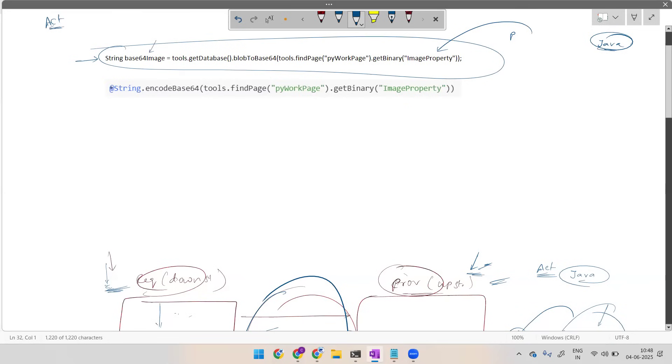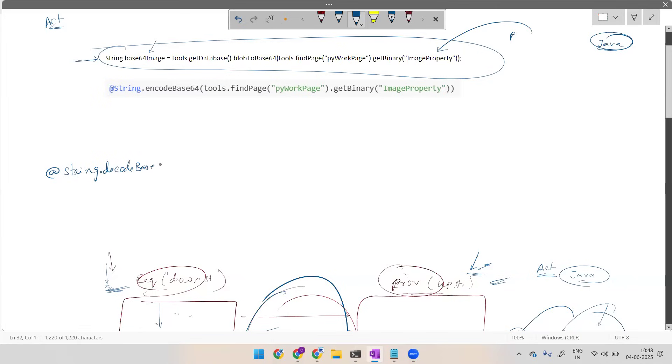This particular Base64 related code, if you send it to the requester, then they can handle it. Now requester side, what they have to do is they have to write, they have to use a function called @string.decodeBase64.